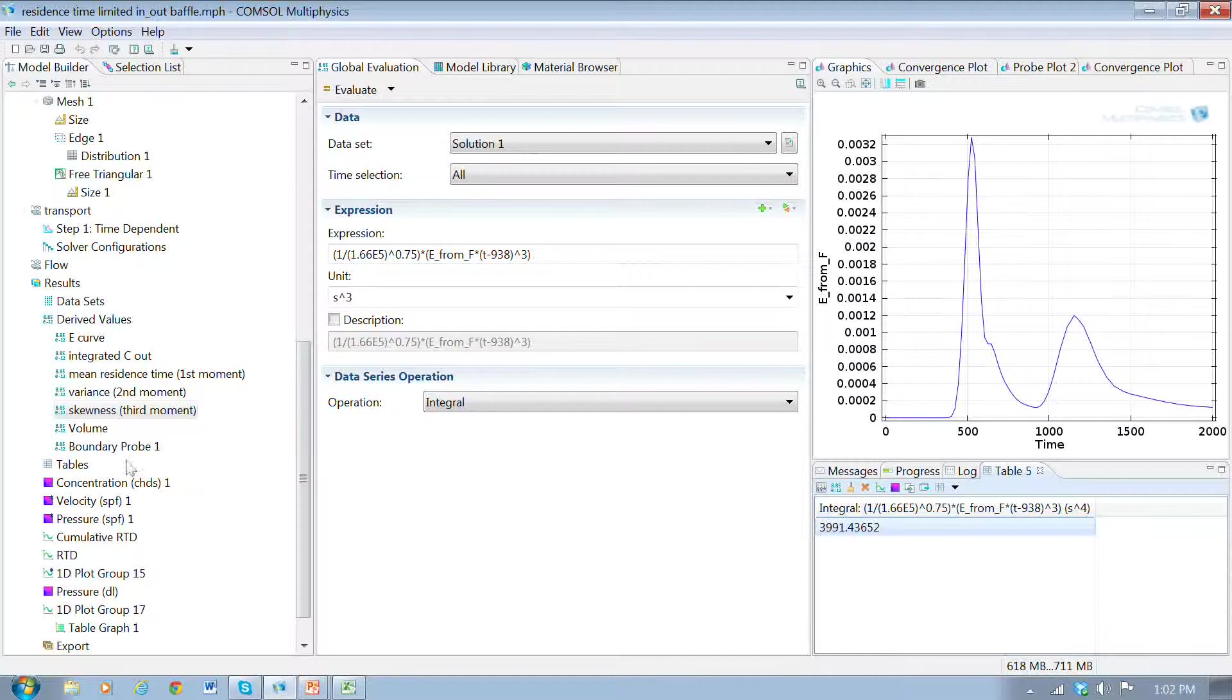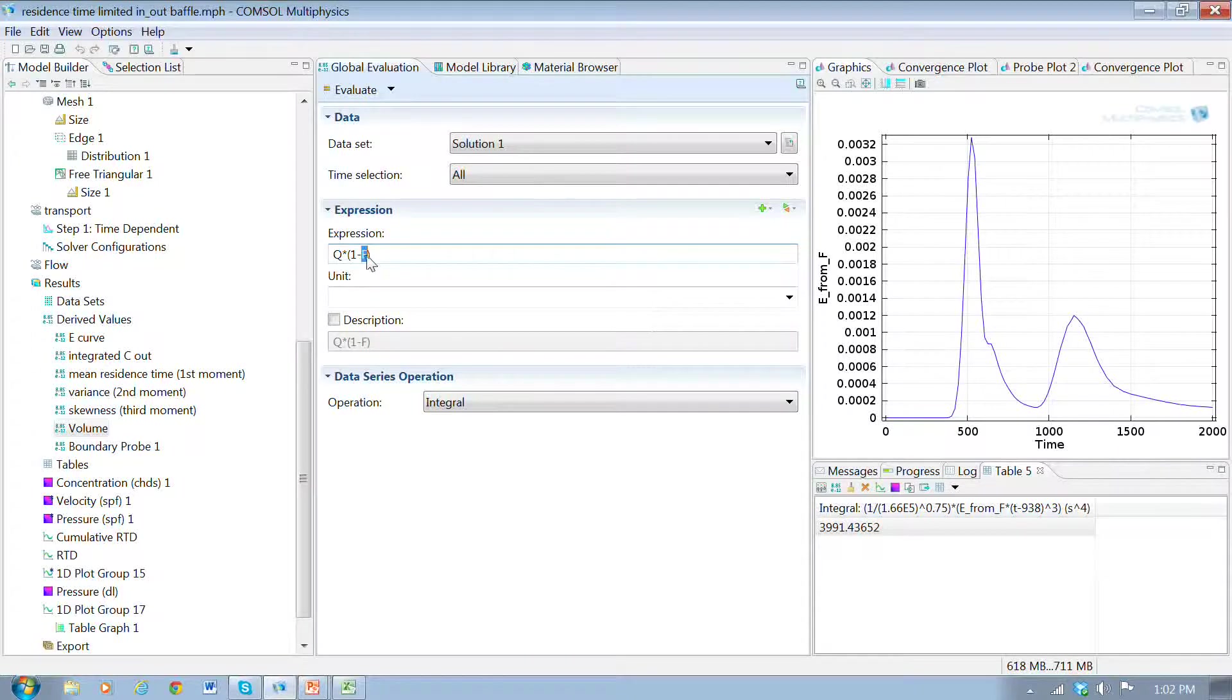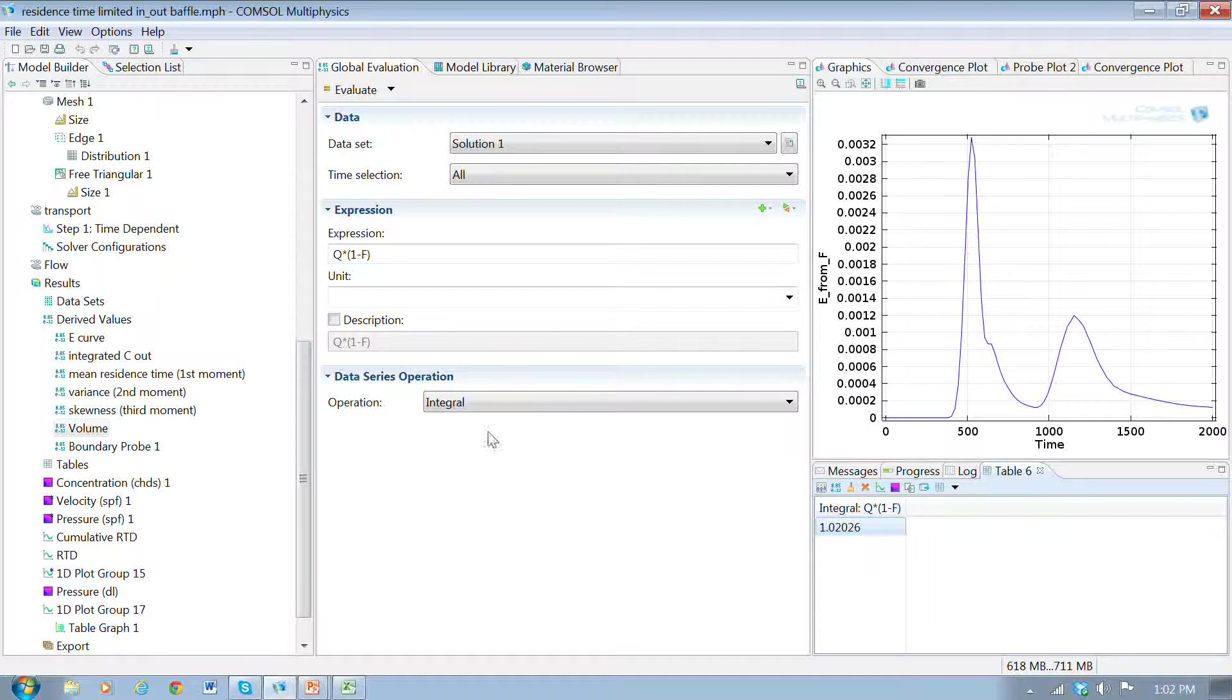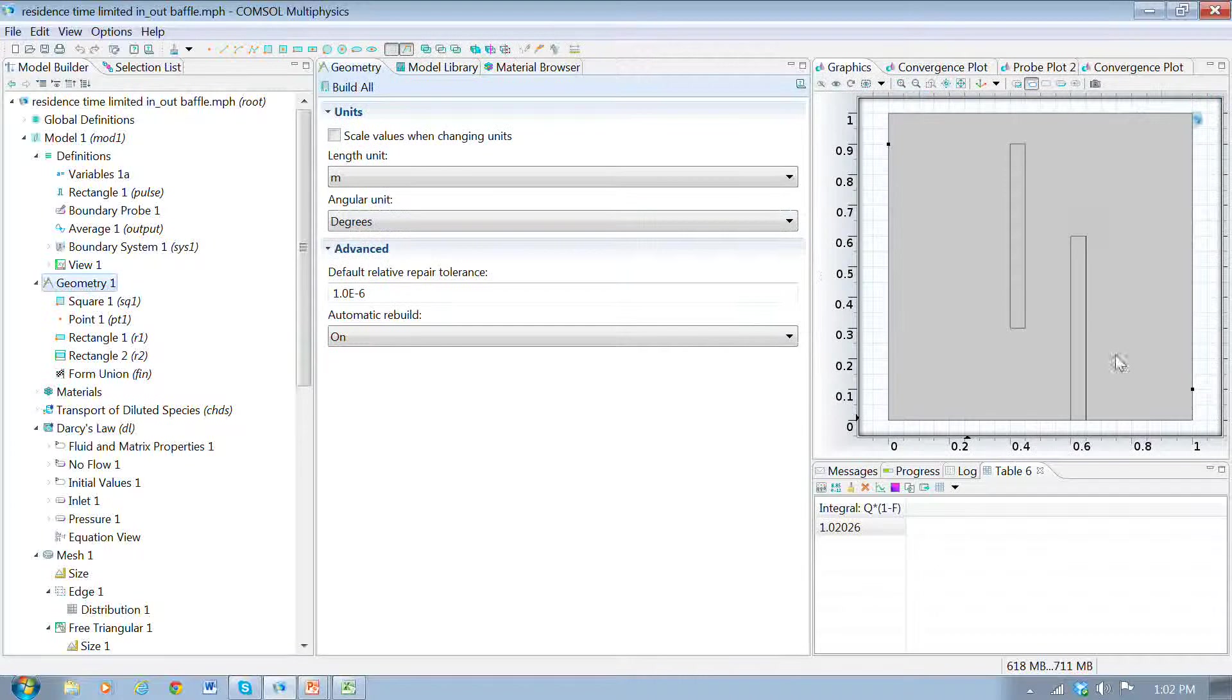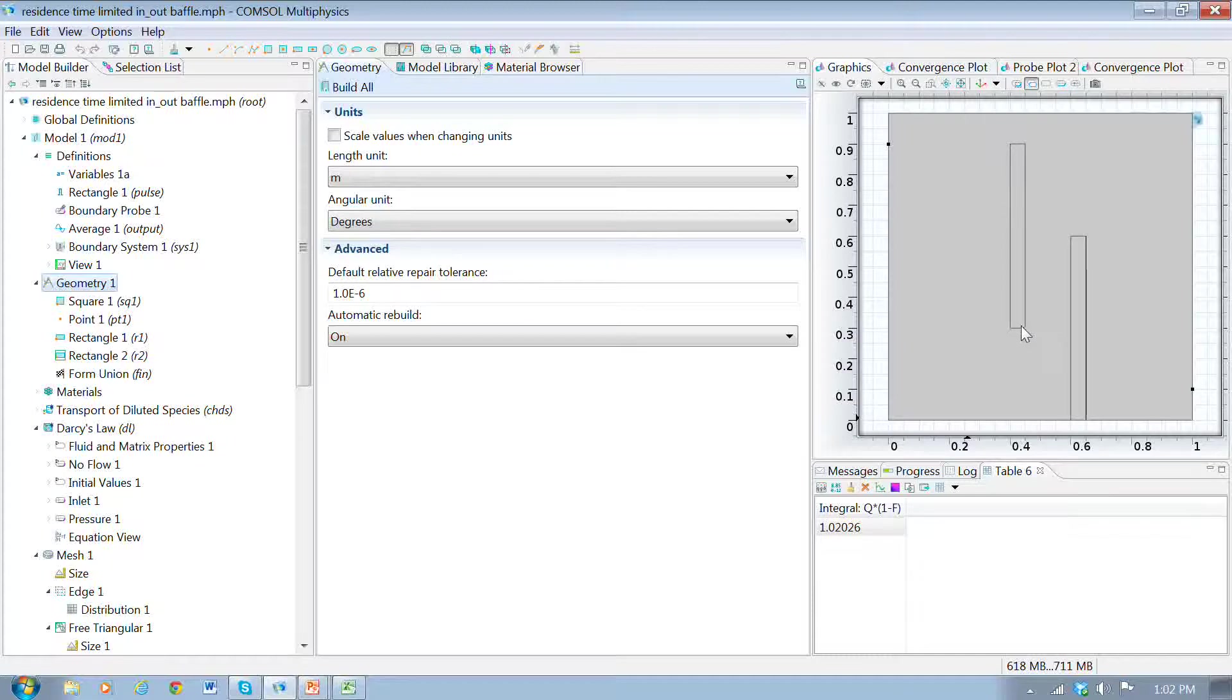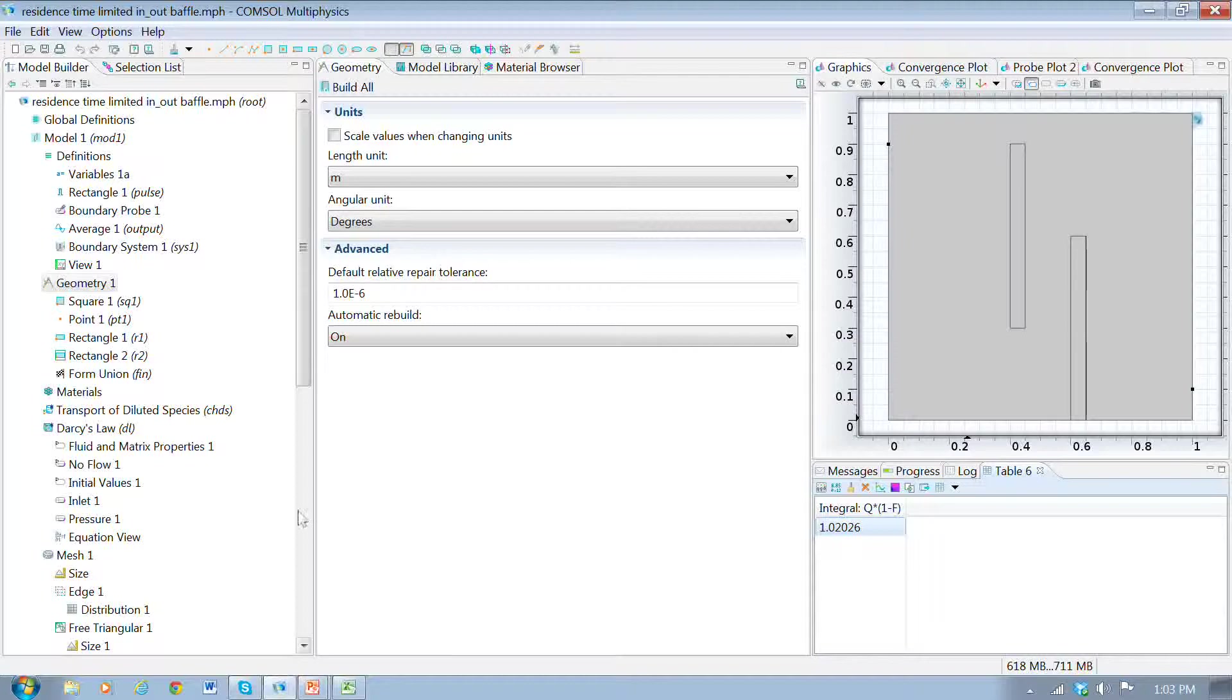We can also use this volume calculation where Q and F are defined up in the definitions. The volume here is 1.02. That's giving us an estimate of the volume. Indeed, the volume of the total geometry is 1, so it's a pretty good measure of that. But remember, the actual volume is a bit smaller than that, because these regions are not utilized. These shouldn't be included in the volume. So this is actually a slight overestimate of the actual volume of this region.